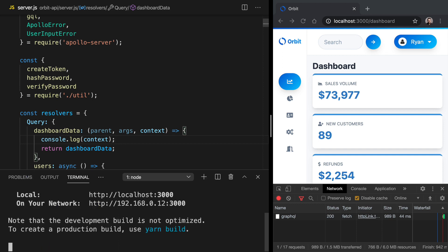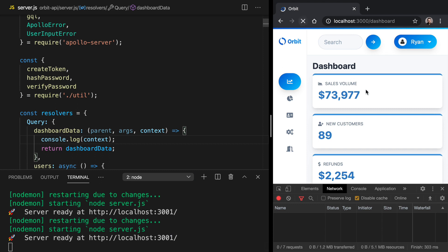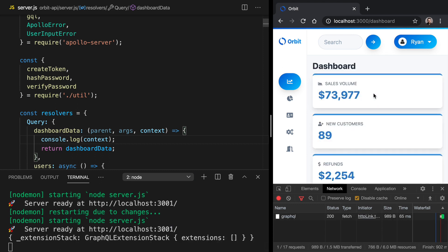So if we do a console.log on context, we can get a sense of what it looks like. So let's open up the terminal and we'll go over to our node API. And then if we refresh over in the application, we can see that context is this object. It's got extension stack, which looks like a private thing from GraphQL, and then something about extensions.